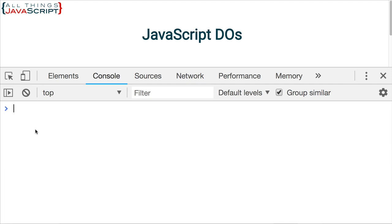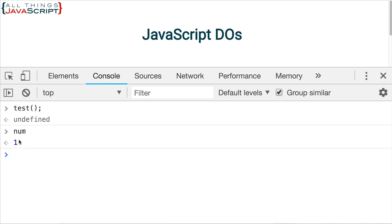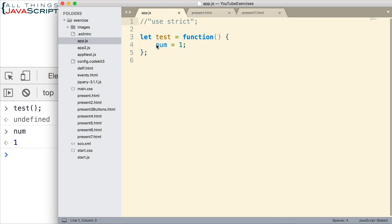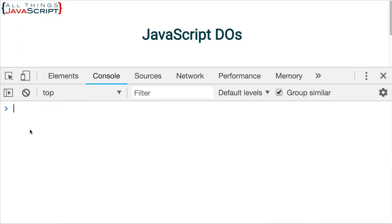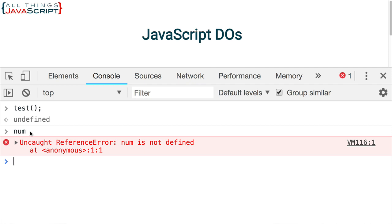Let me refresh, and now I'll invoke test. Notice I don't get the error message. And now if I look at num, num is now on the global namespace — it is a global variable because it was not declared previously. Now if I just get in the habit of always declaring it with var, let, or const, whichever I choose to use, now if I invoke test, it runs and num is not defined on the global namespace. So it's not a global variable.